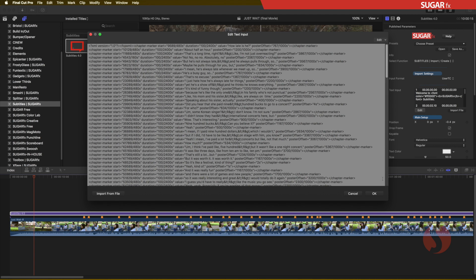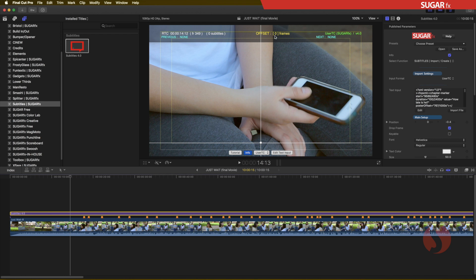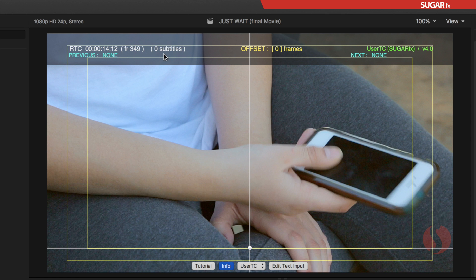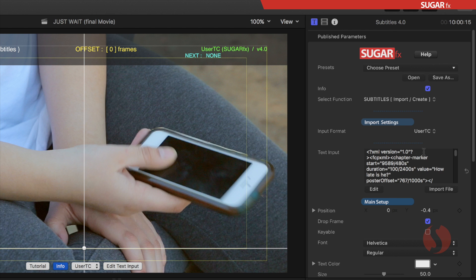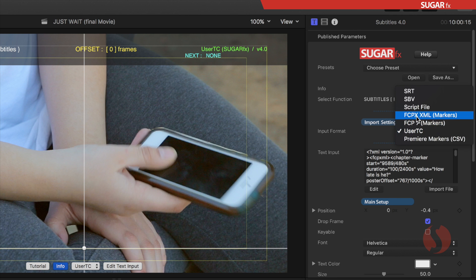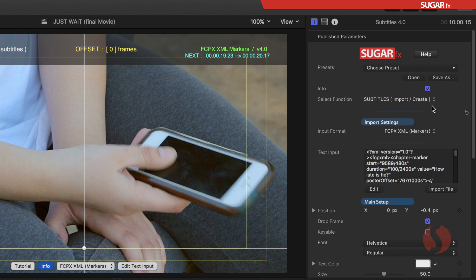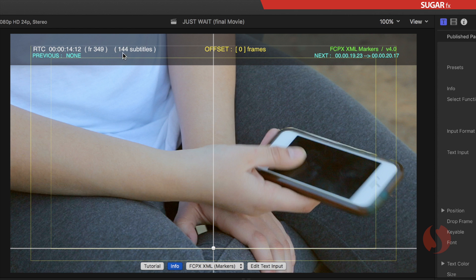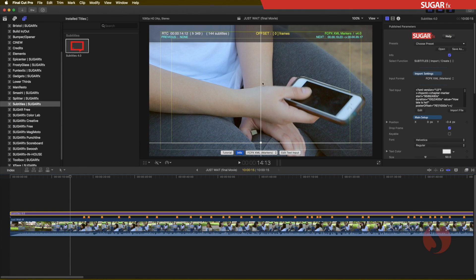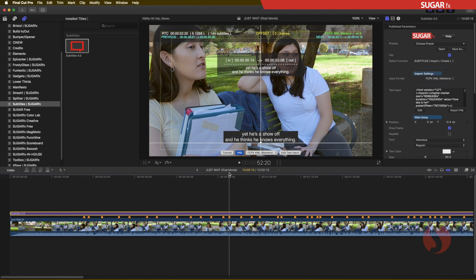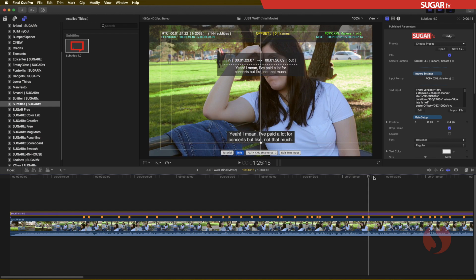Now that I imported all of that, I'm going to say OK. We can see right here in the info box that I have zero subtitles, and the format I'm using as an input is the user timecode. That is why I only see zero subtitles, because the format I'm using is actually a Final Cut Pro XML format. So I need to go into my parameters, and under Input Format, I'm going to select Final Cut Pro X XML Markers. When I do that, now all this information changes, and now I have 144 subtitles with the correct input shown in green.